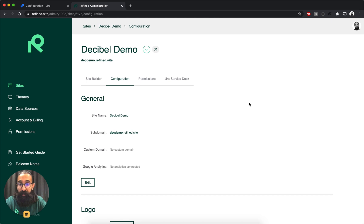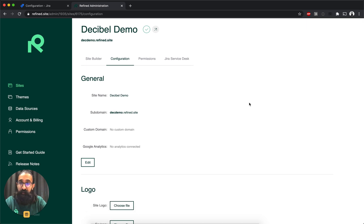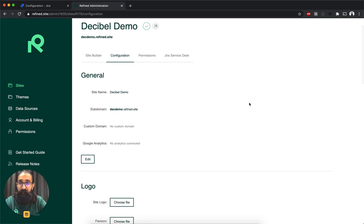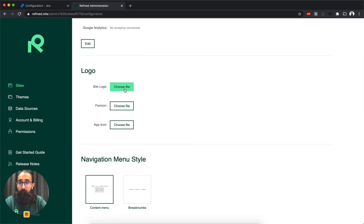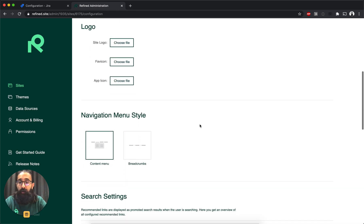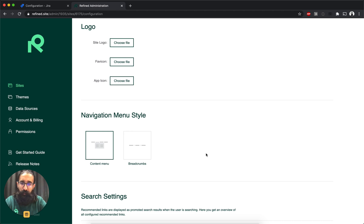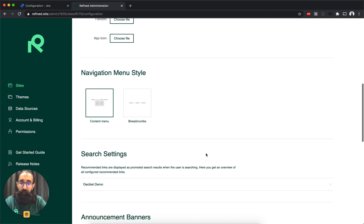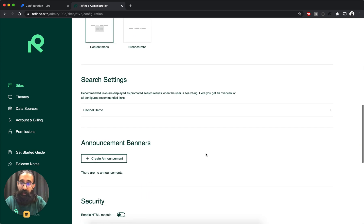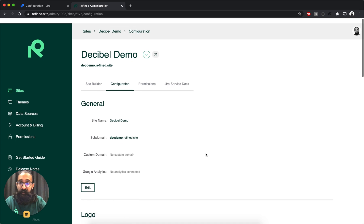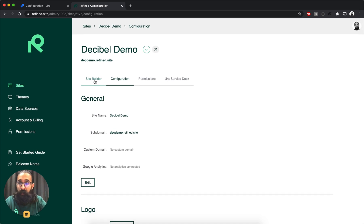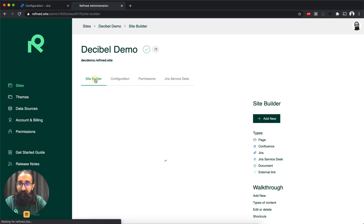So here I can customize settings for the site itself. I can add a custom domain, for example. I can update the logo, choose what sort of navigation menu I'd like. I'm going to stick with the content menu and some other further settings that you can check out. But I'll go straight into the site builder.